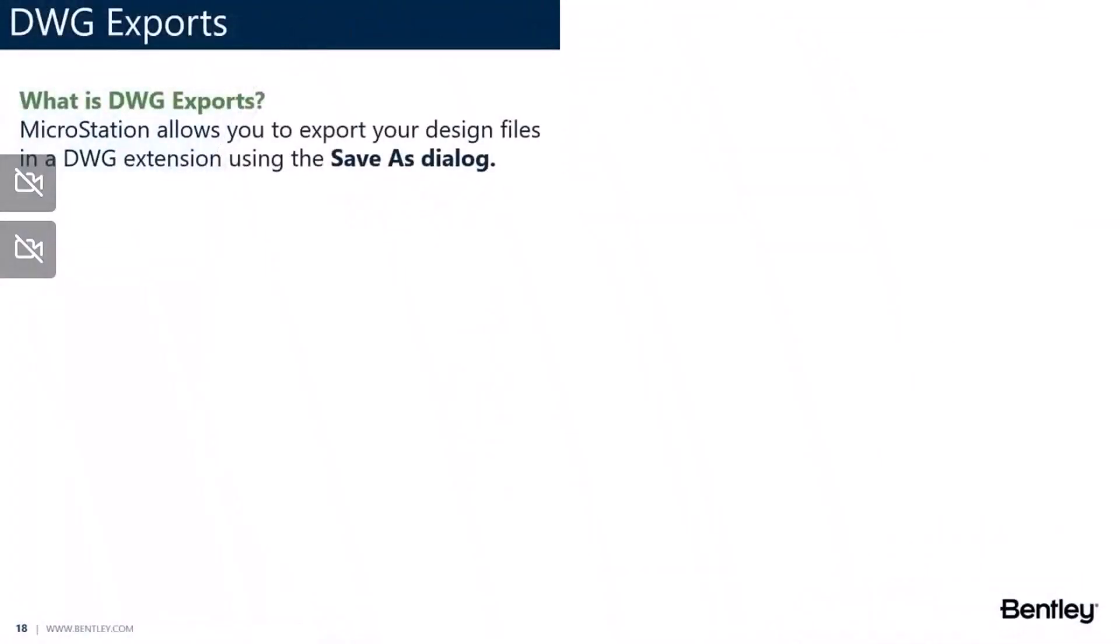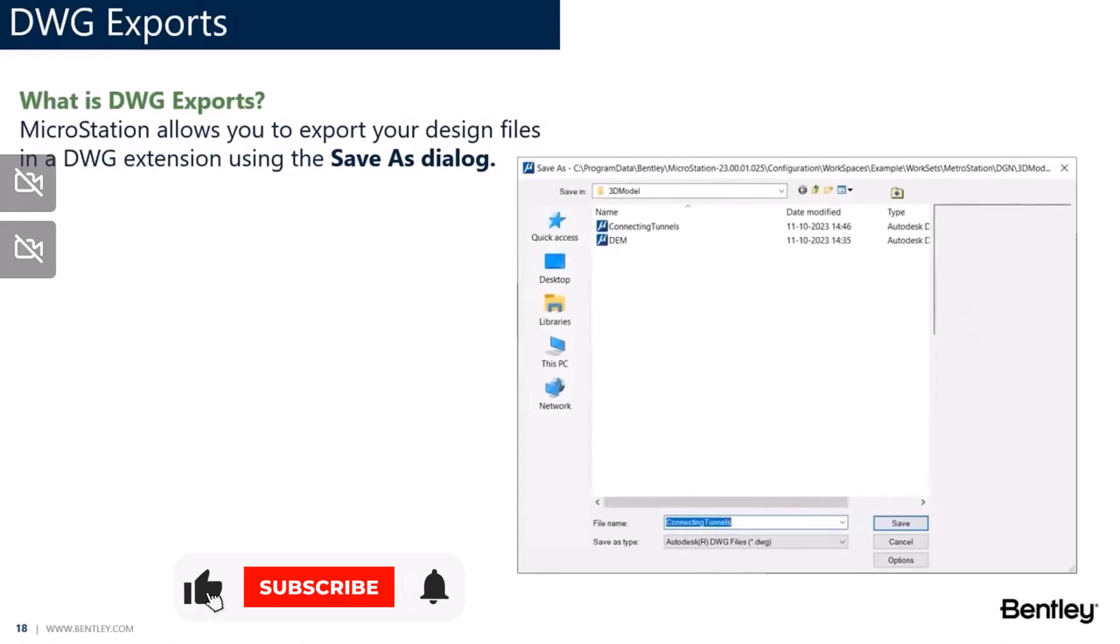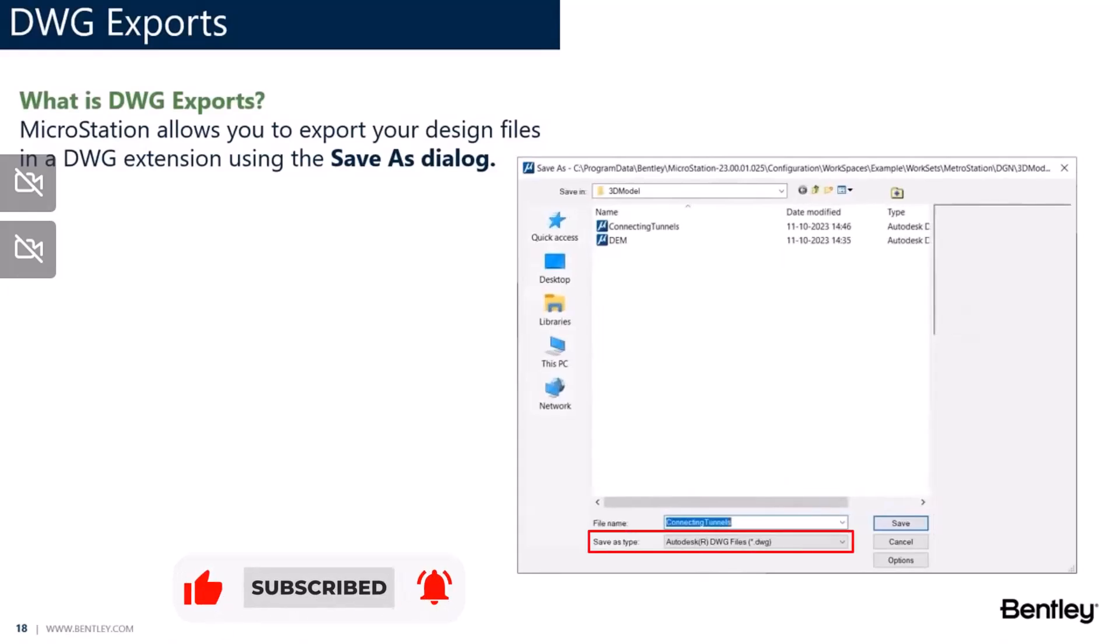You can do so by using the save as dialog available in MicroStation and here is the file extension that you must select, which is .dwg. Let me play a quick video so that you understand how you can do this smoothly.